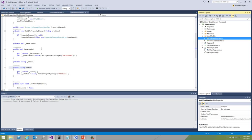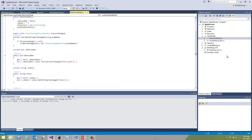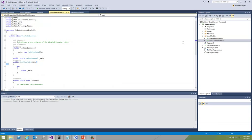The status property is a simple string where we'll populate the HTTP status response we get from our sample web service call which is done in the load view model data routine. The other piece is the view model locator which exposes our main view model through the main property on the view model locator.